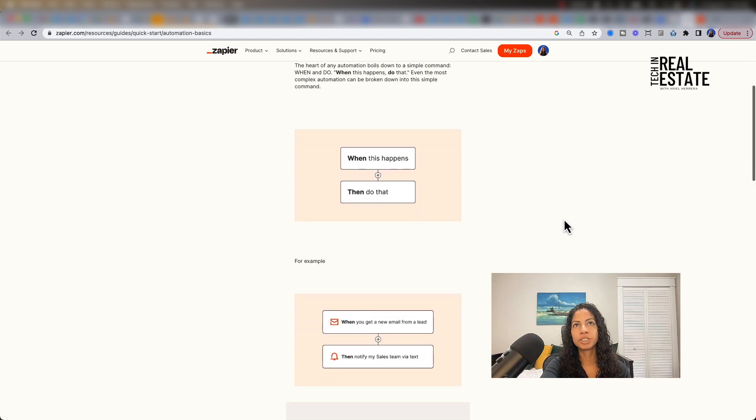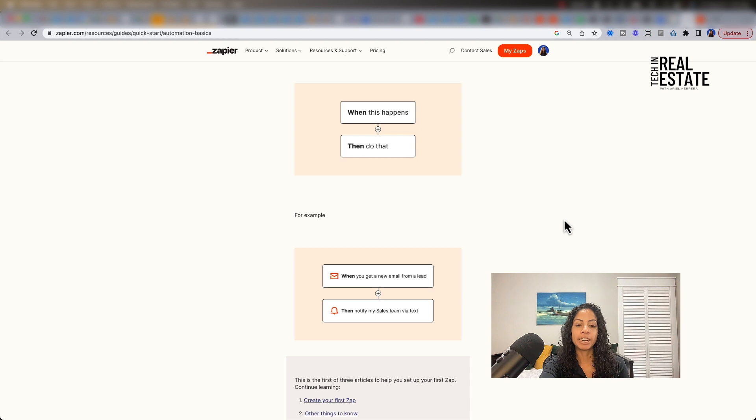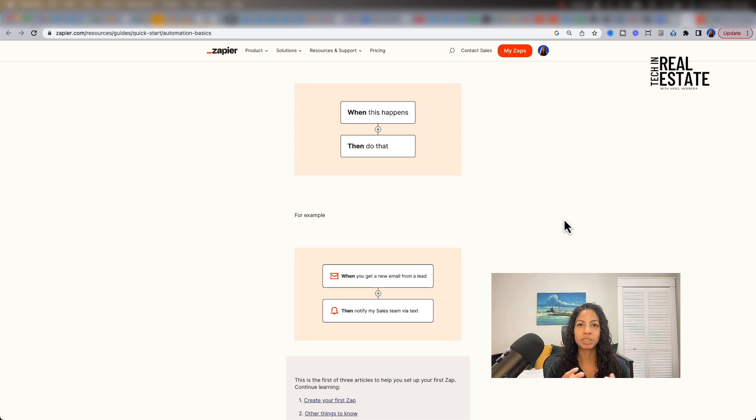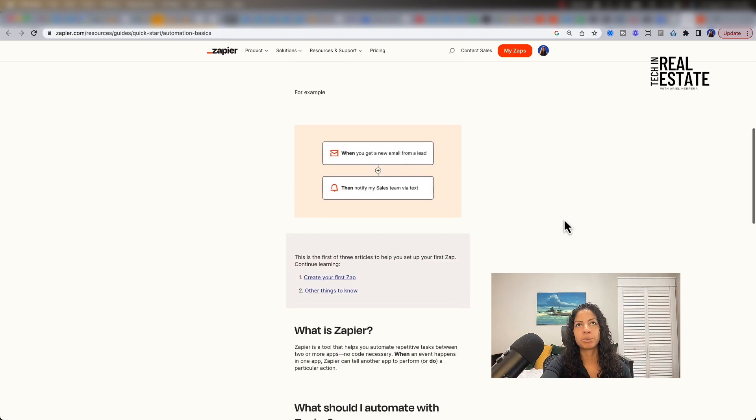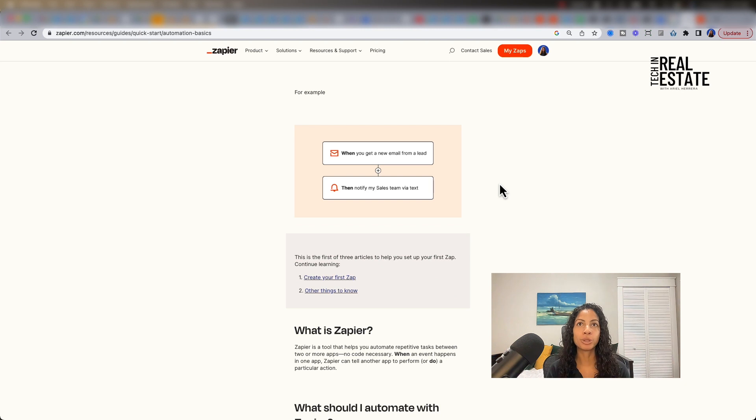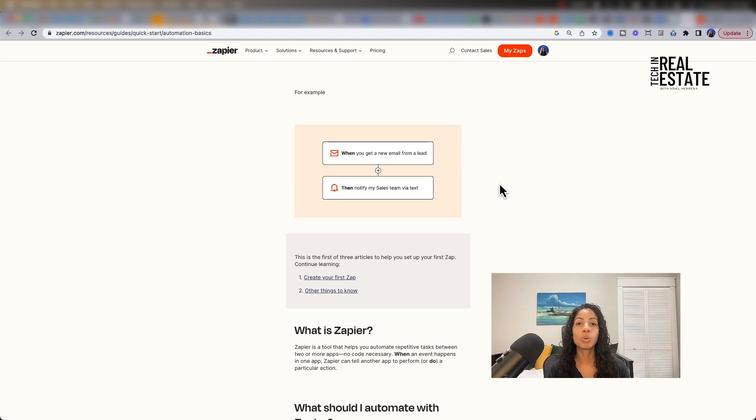So ultimately, an example for Zapier, it goes twofold. When something happens, when something triggers a zap, it then kicks off a series of actions. For example, they have here, when you get a new email from a lead, then notify sales team via text.